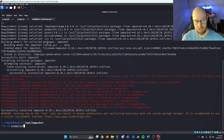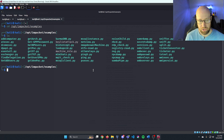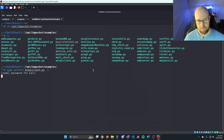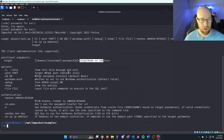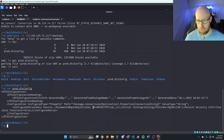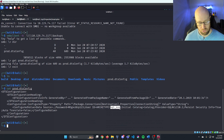Once that's finished, we cd into examples and the script we're looking for is mssqlclient.py. The Impacket syntax is: domain/username:password@target_ip. So we'll use 'archetype' as our domain, then a forward slash, and the username is 'sql_underscore_svc'.